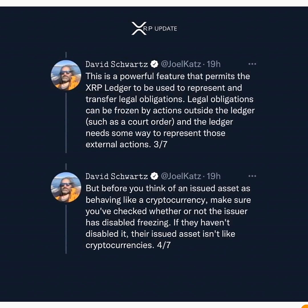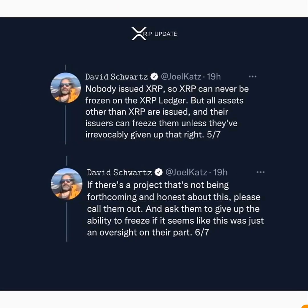This feature on the XRP Ledger functions like renouncing contract ownership on other blockchains — on the XRP Ledger they call it the freezing feature. He also notes: 'Nobody issued XRP, so XRP can never be frozen on the XRP Ledger. But all assets other than XRP are issued, and their issuers can freeze them unless they have irrevocably given up that right.'